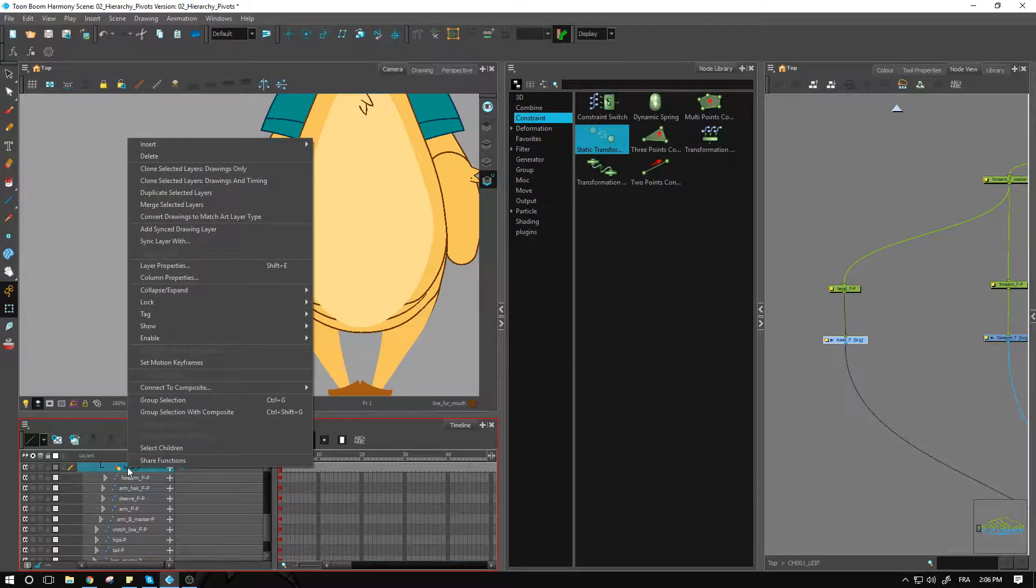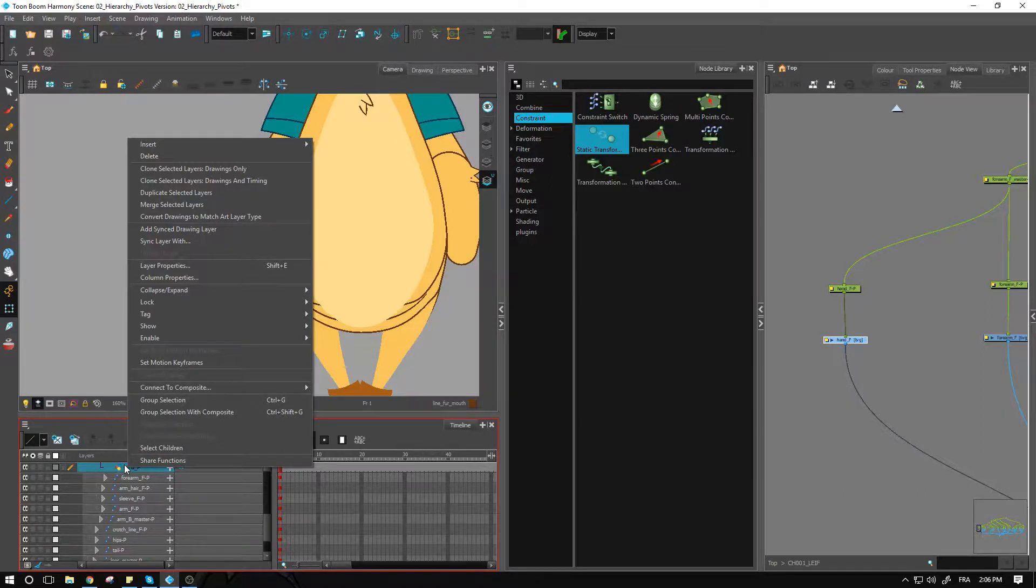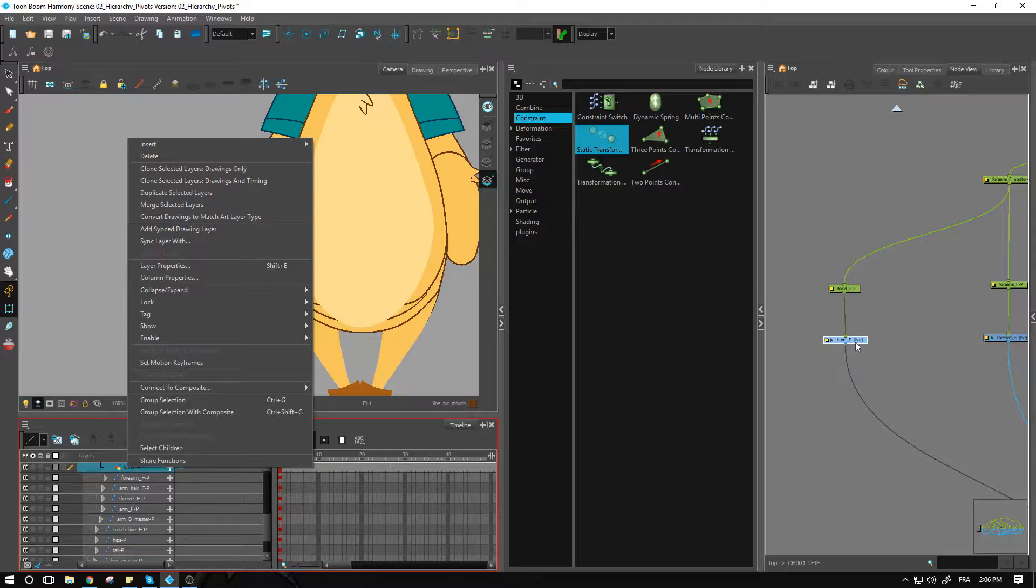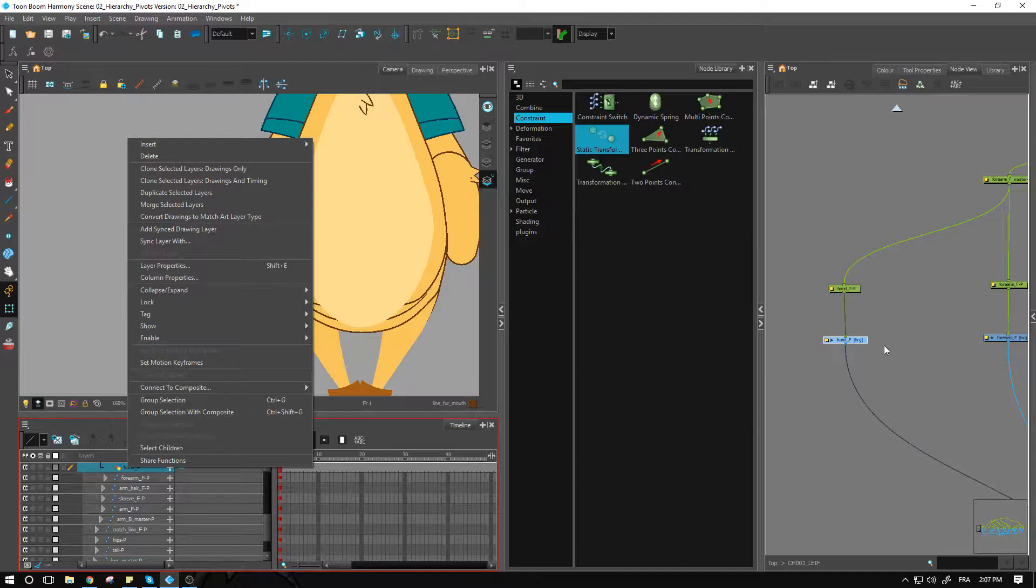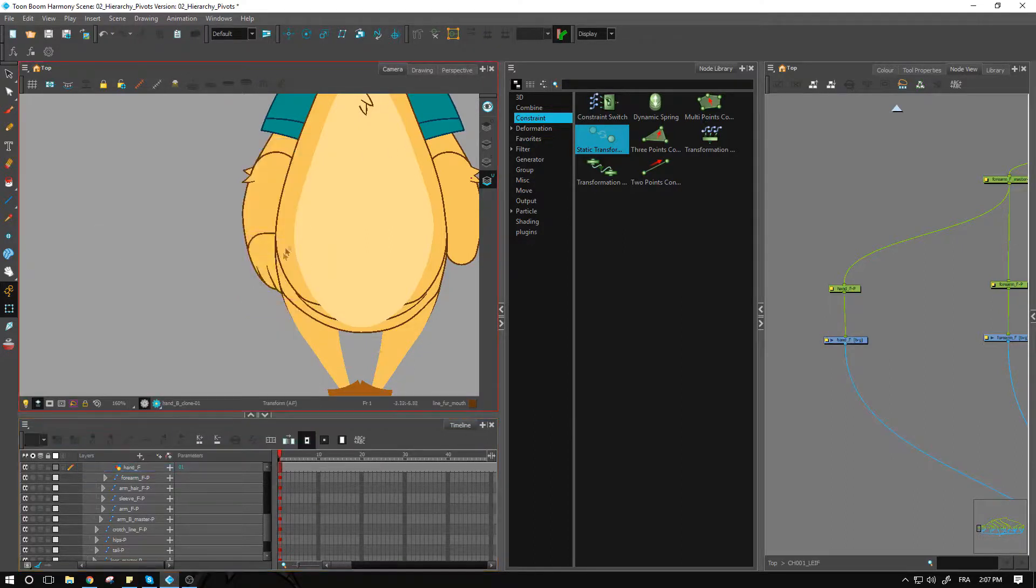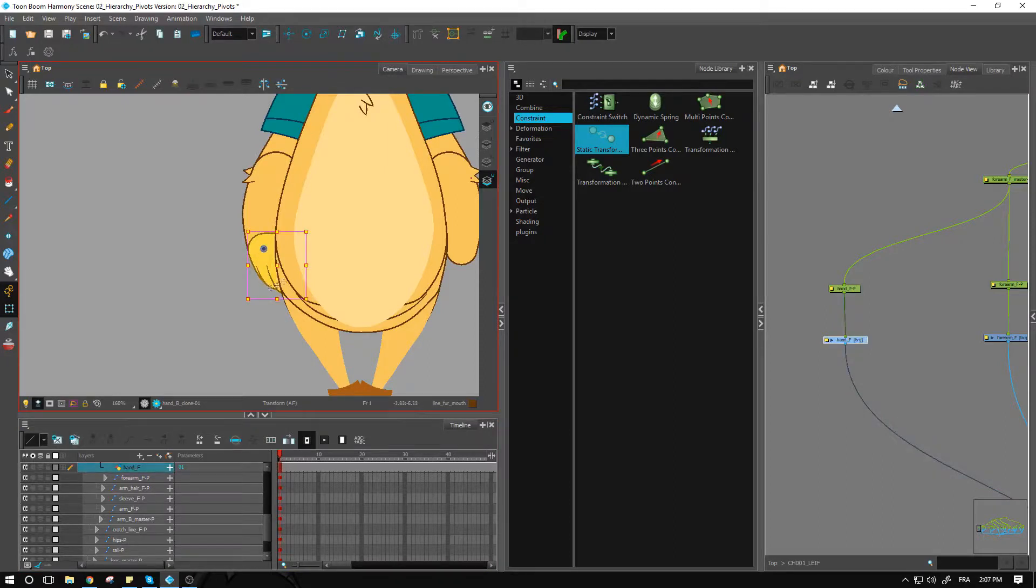We are going to right-click on this particular drawing layer. Now there are multiple options. I mentioned that we were going to clone it. I could just copy and paste using Ctrl+C, Ctrl+V or Command+C, Command+V into the node view here, but this would clone the layer as well as the timing and we don't necessarily want that.